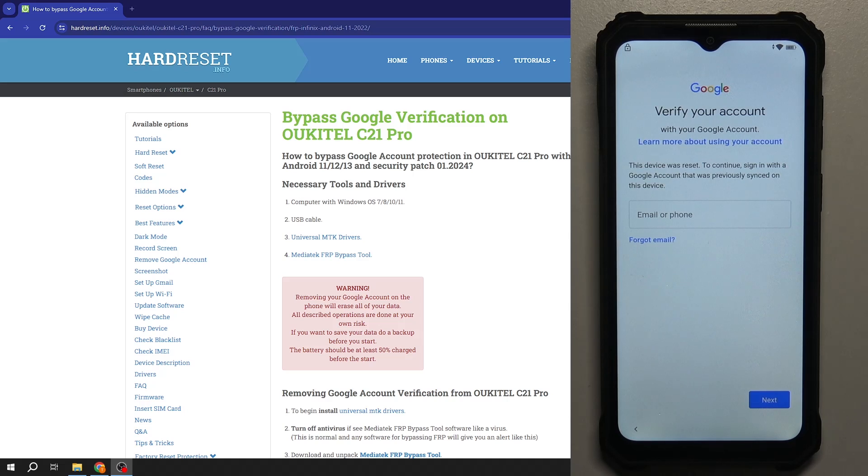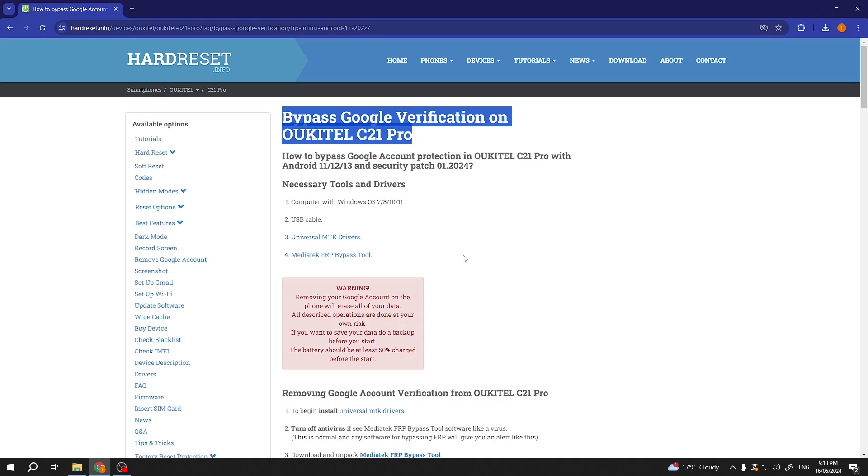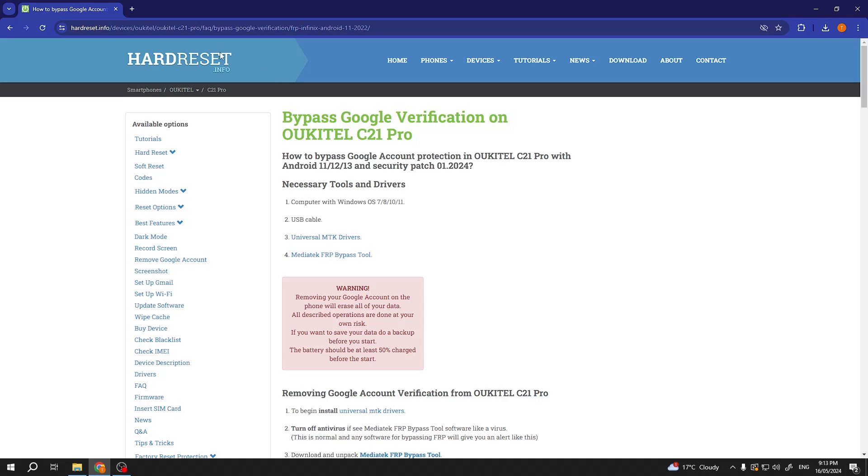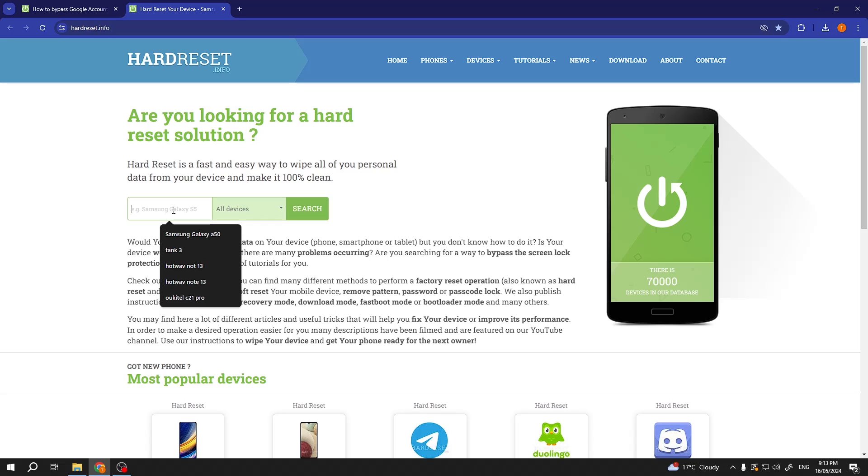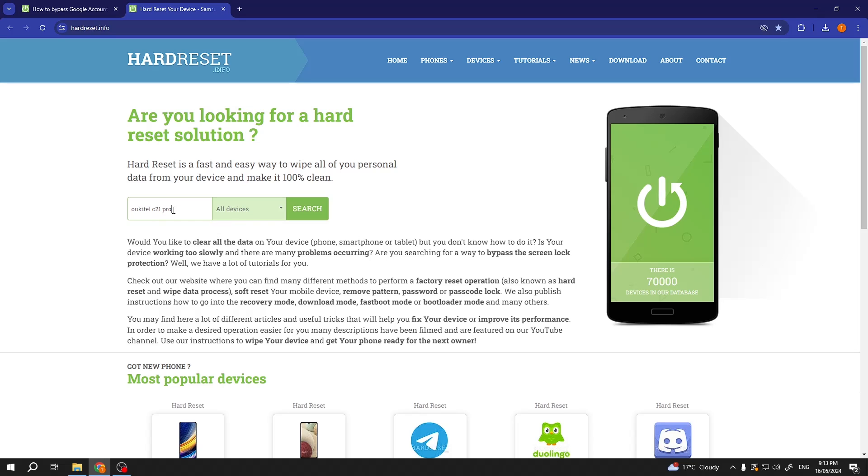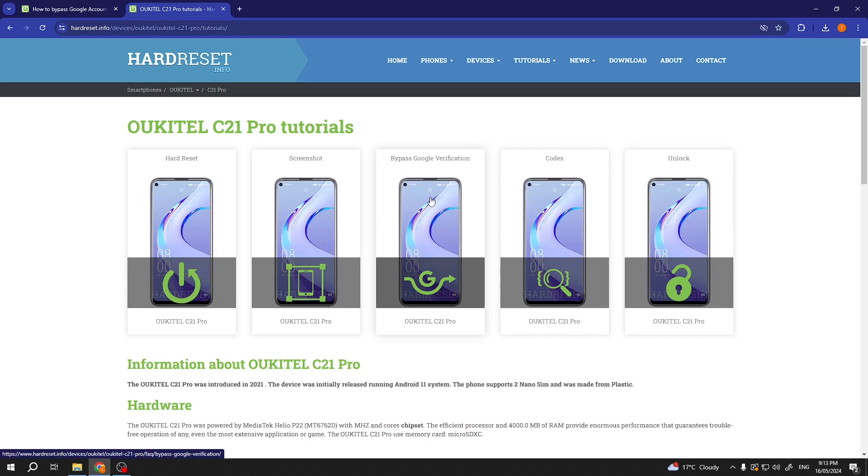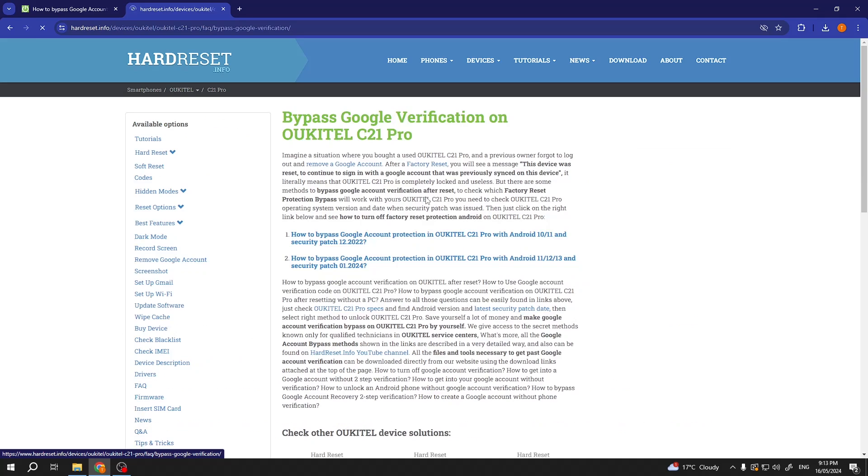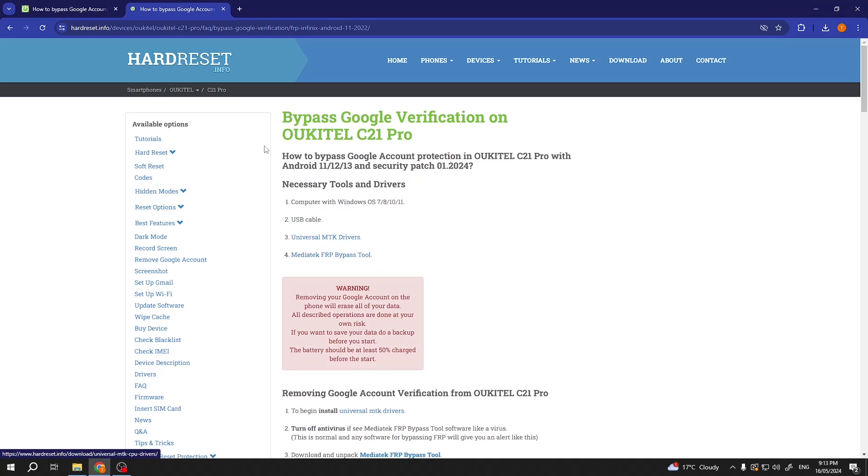Now for this we will need a computer so hence why we're currently using computer and in the description hopefully you have a link to our website but if you don't then you can just navigate to hardreset.info and then just kind of showcasing this you can search for a device. Now the one that I'm searching for to get this guide is the Okitel C21 Pro. From here you want to select the bypass Google verification tile and then select the one for Android 11, 12, 13 security patch 01 2024 and that's the same guide that I had open here.